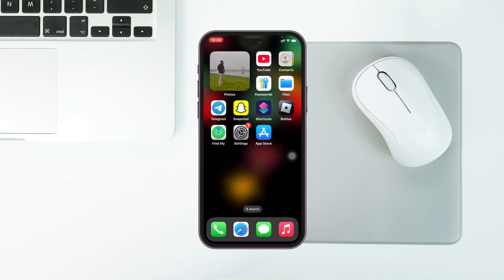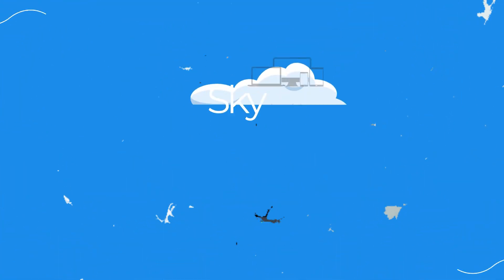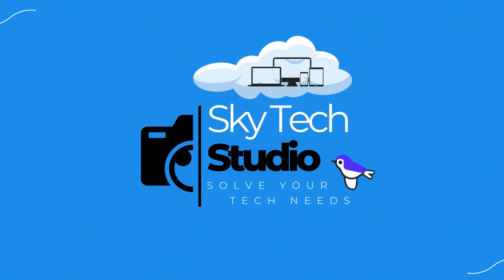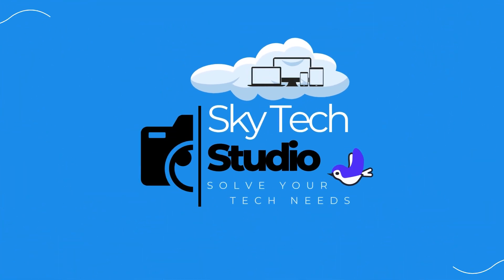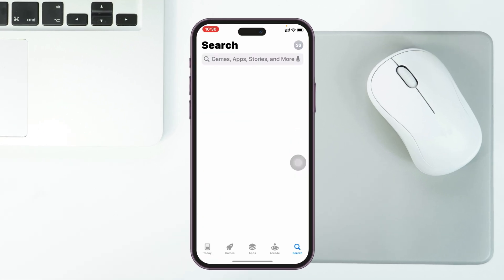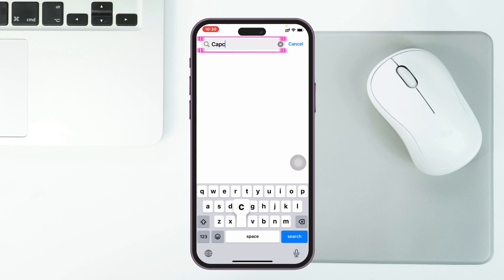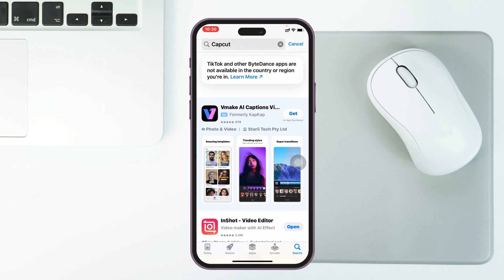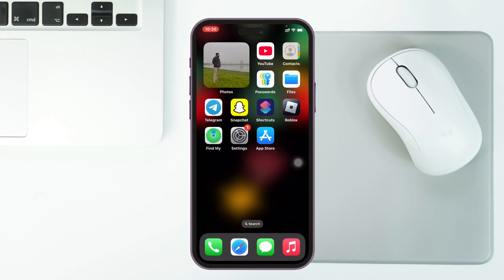On my iPhone, if I open up the App Store and search for CapCut, you'll see there is no CapCut app that I can download. It says TikTok and other apps are not available in your country or region. Now if you want to download this app, follow this process.